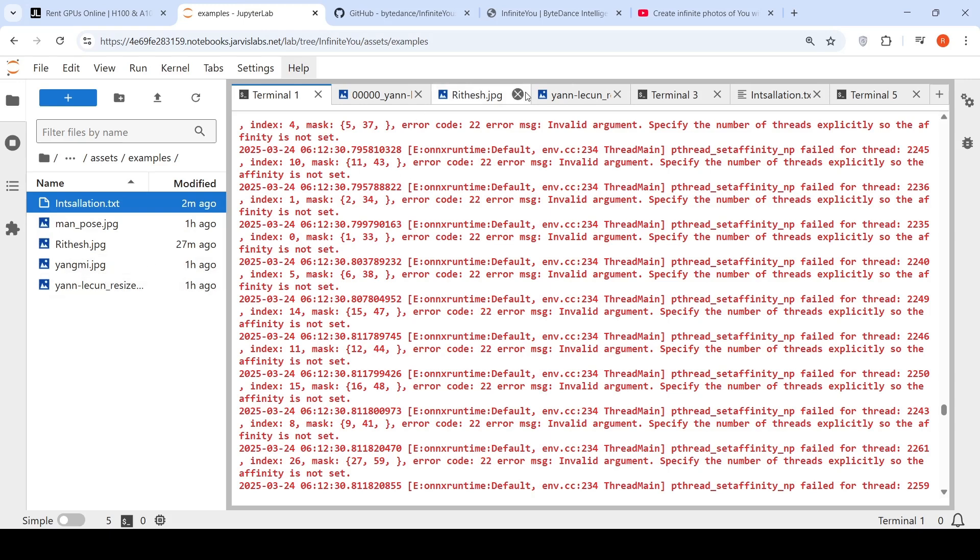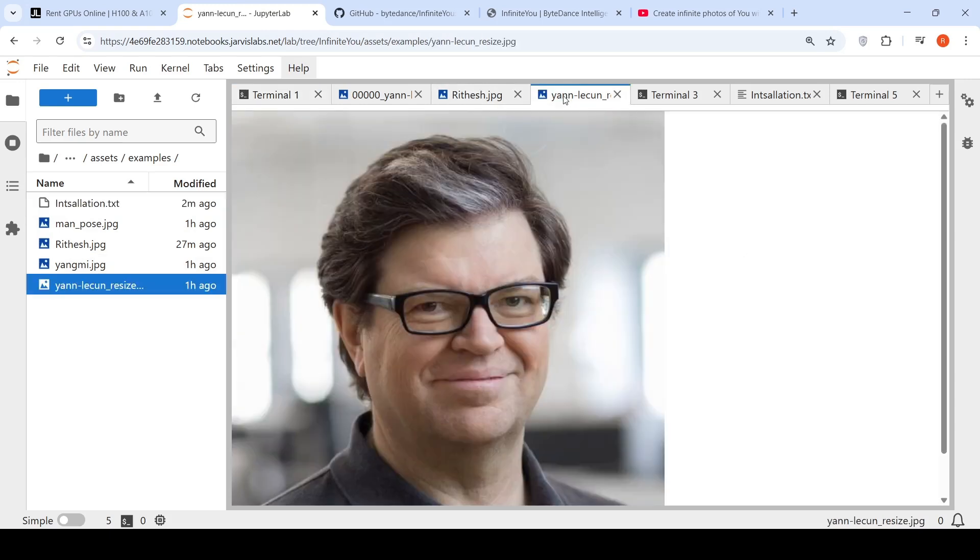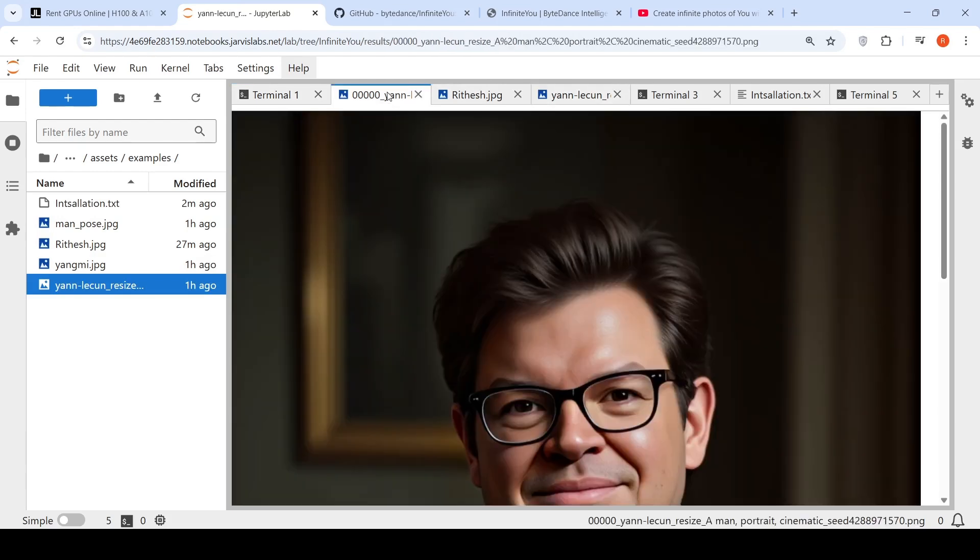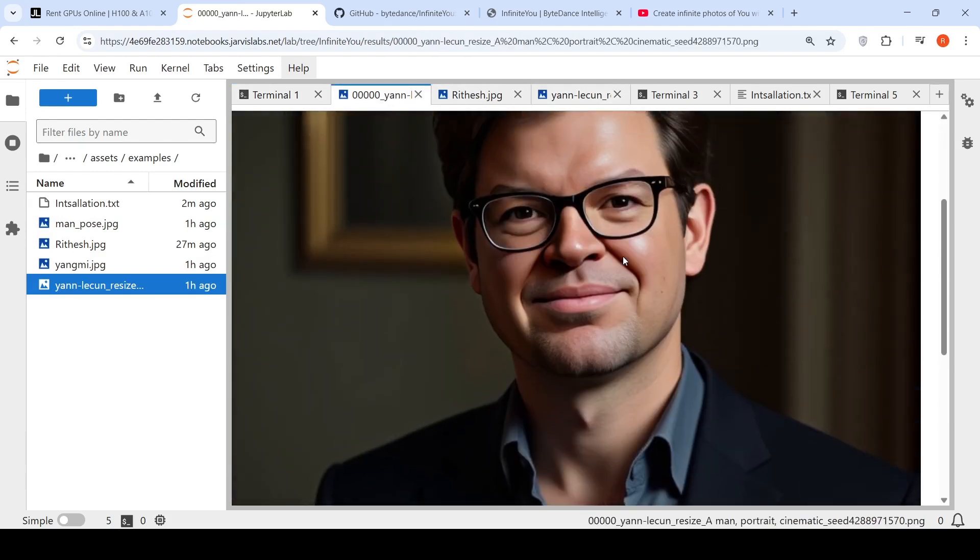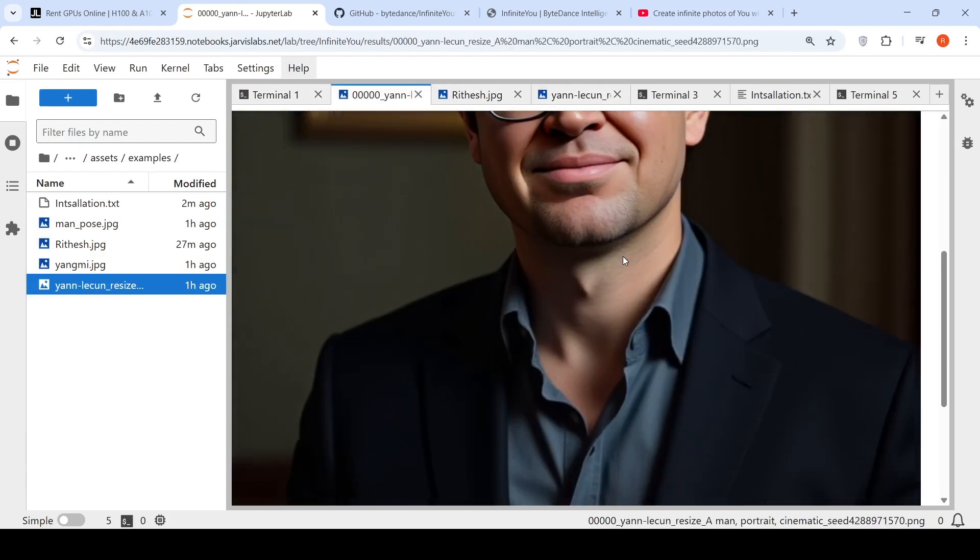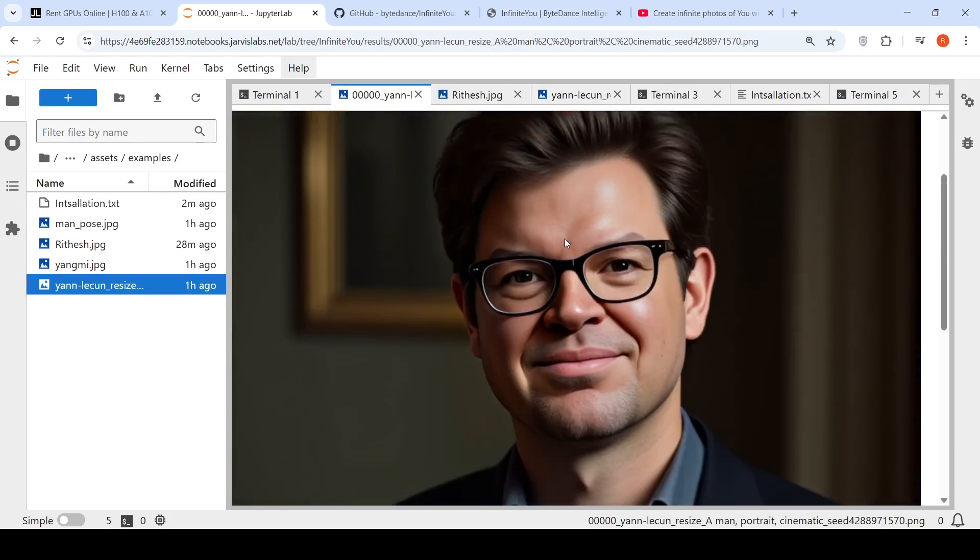This is the original Jan Likun image, and the portrait image which was generated was this. In this case, it has done a very good job.